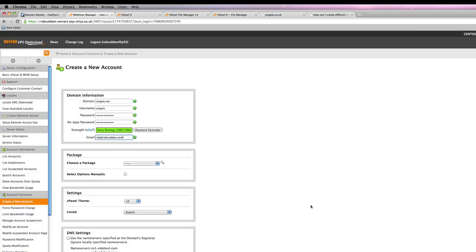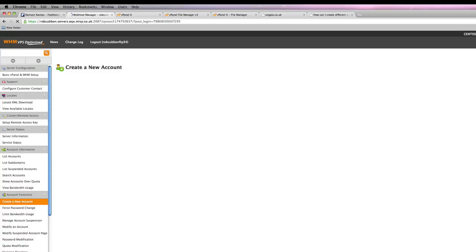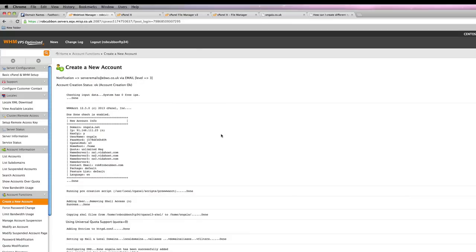Same as last time. Enter your details in and press create. That's done now. You go into the cPanel of that site.